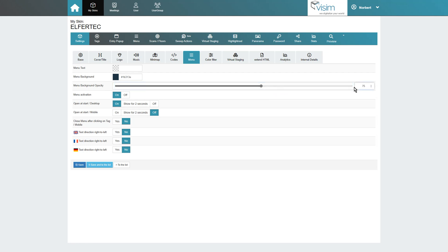Should you not need any menu, you can also switch it off completely. With Open at Start, you can choose whether the menu will be displayed as open or collapsed, both on desktop and mobile.